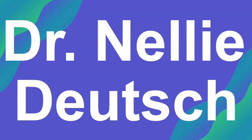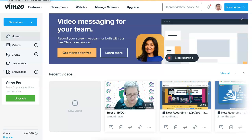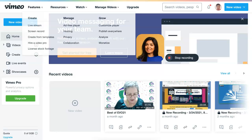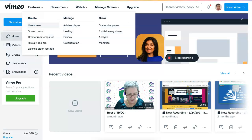Hi there, this is Nellie Deutsch. I'm on Vimeo and my account. This is the page. Notice what's available on the page. You should familiarize yourself with it.